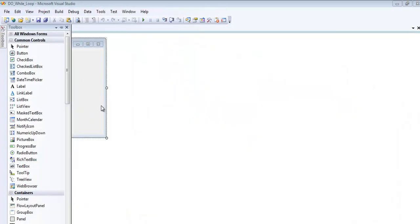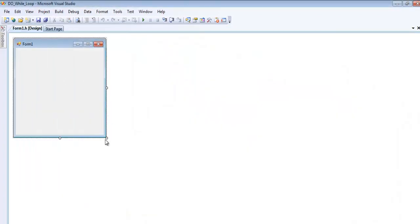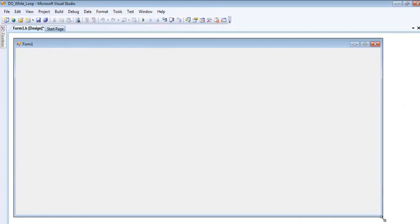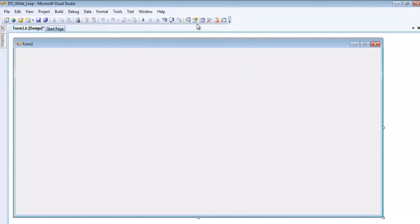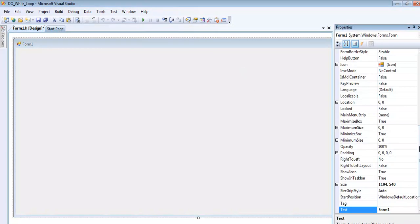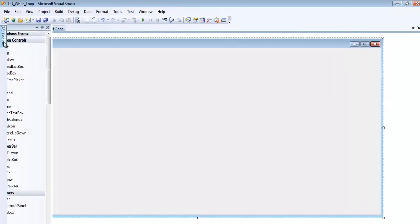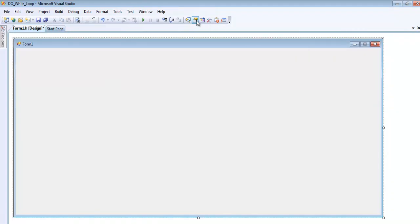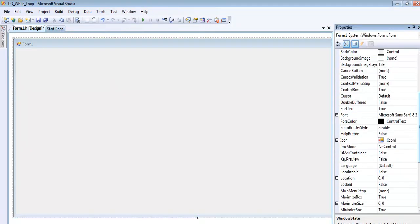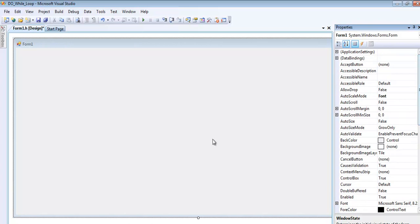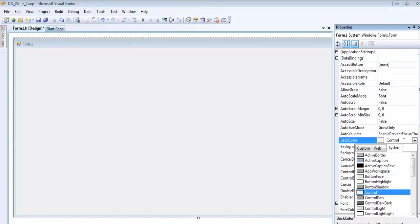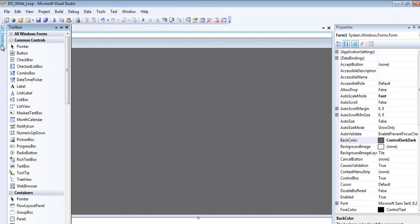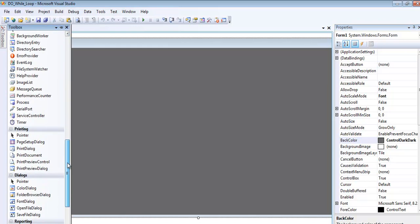Now that the system is ready, I'll enlarge my form and maximize the window space. I'll take care of the form properties and set the background color to dark gray.